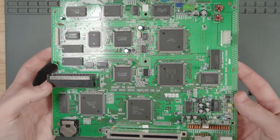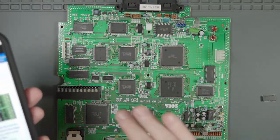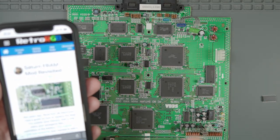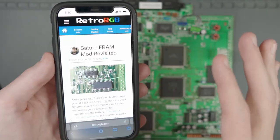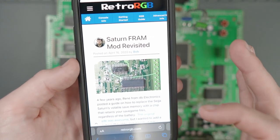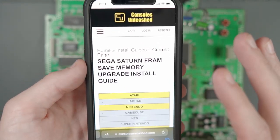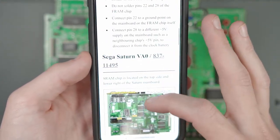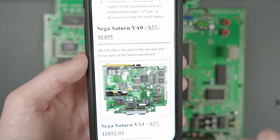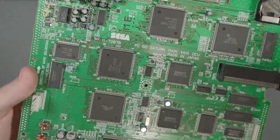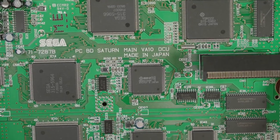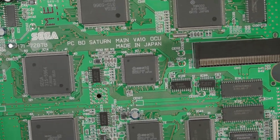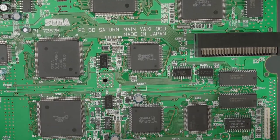Now that we have the Saturn motherboard out of the case, let's go ahead and talk about installing this FRAM chip. Now I'm not an expert when it comes to Sega Saturn modding, but I am going to use two references that are going to help me explain to you the process of this FRAM mod. The first thing I'm going to use is this post from Bob from RetroRGB. This post contains some high level information about doing the FRAM mod just in general. The other reference I'm going to use is this Consoles Unleashed guide, which has more details about the specific motherboard revisions and how to install the FRAM mod into each one. With that being said, let's go ahead and find out what version of the Saturn motherboard that we have. If you look here in the middle, this is a VA10 console.